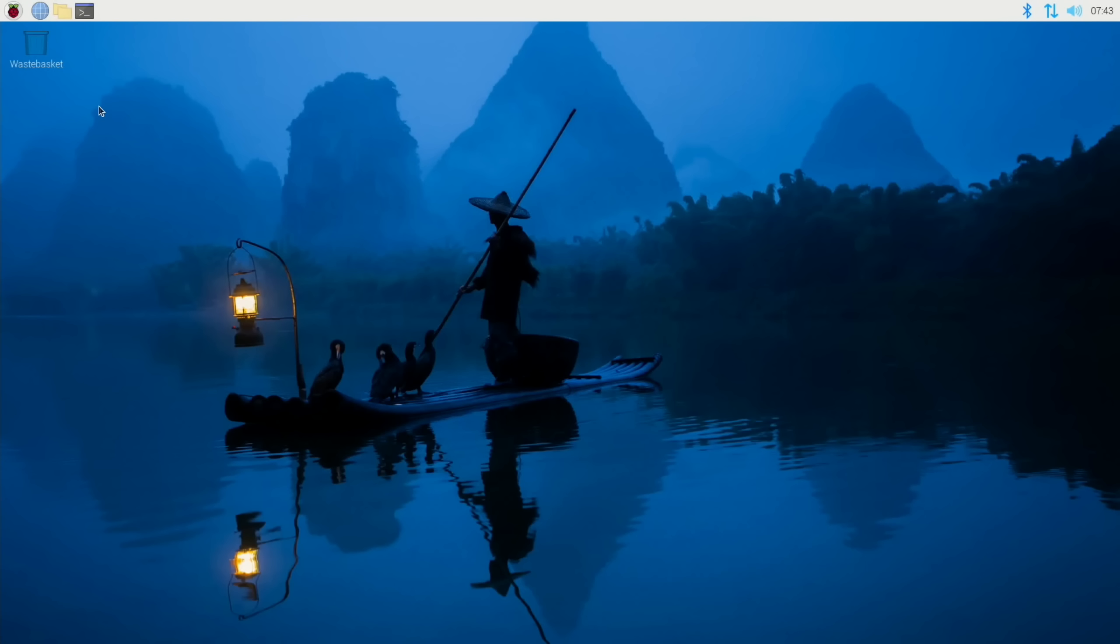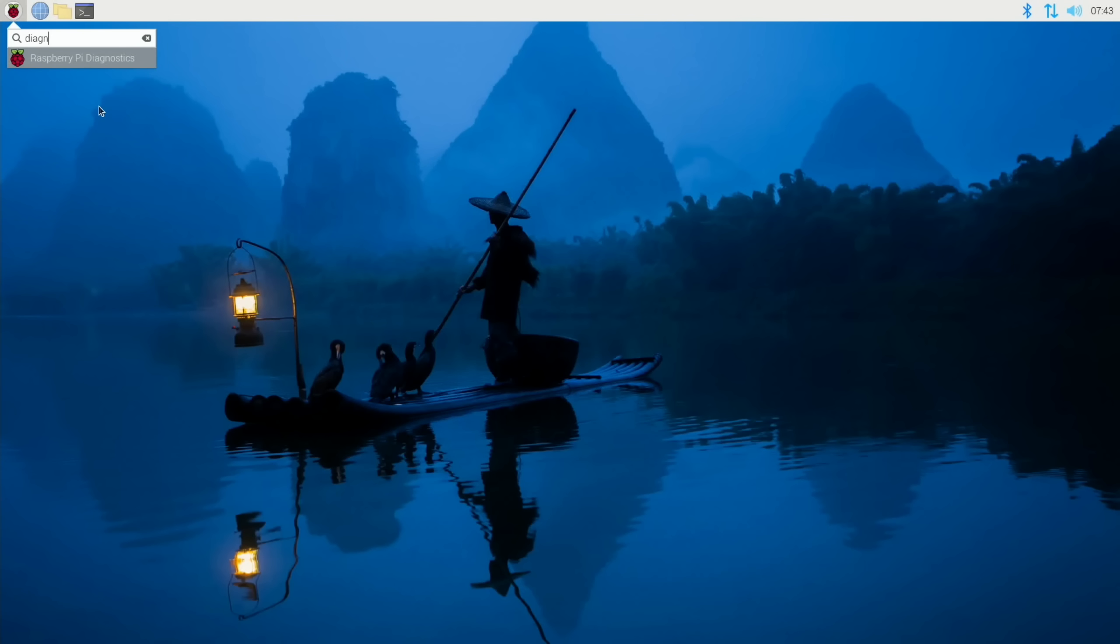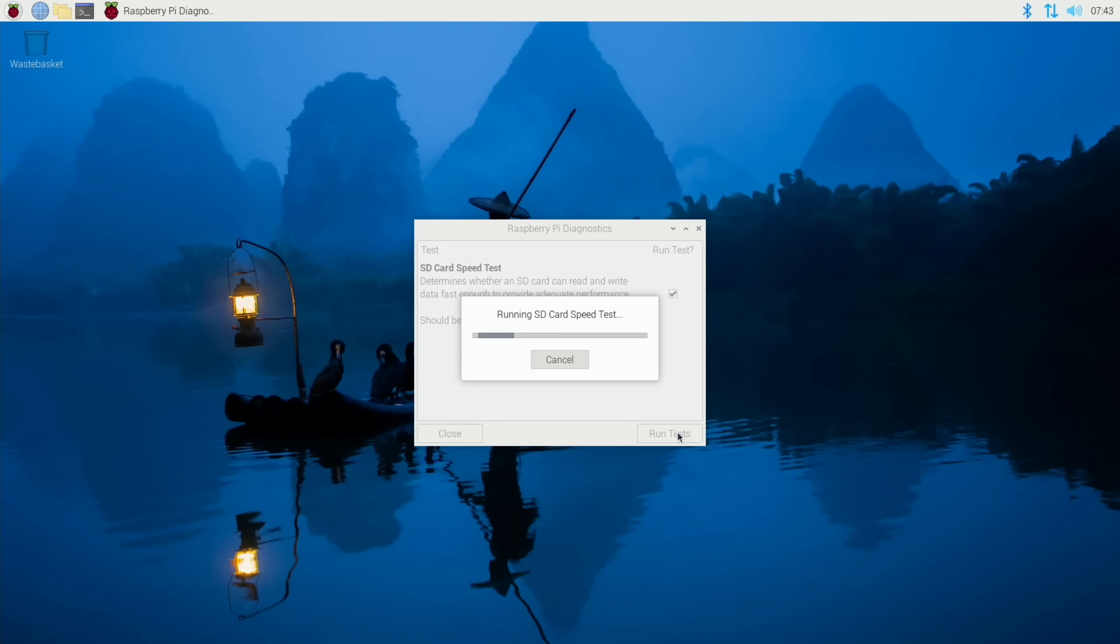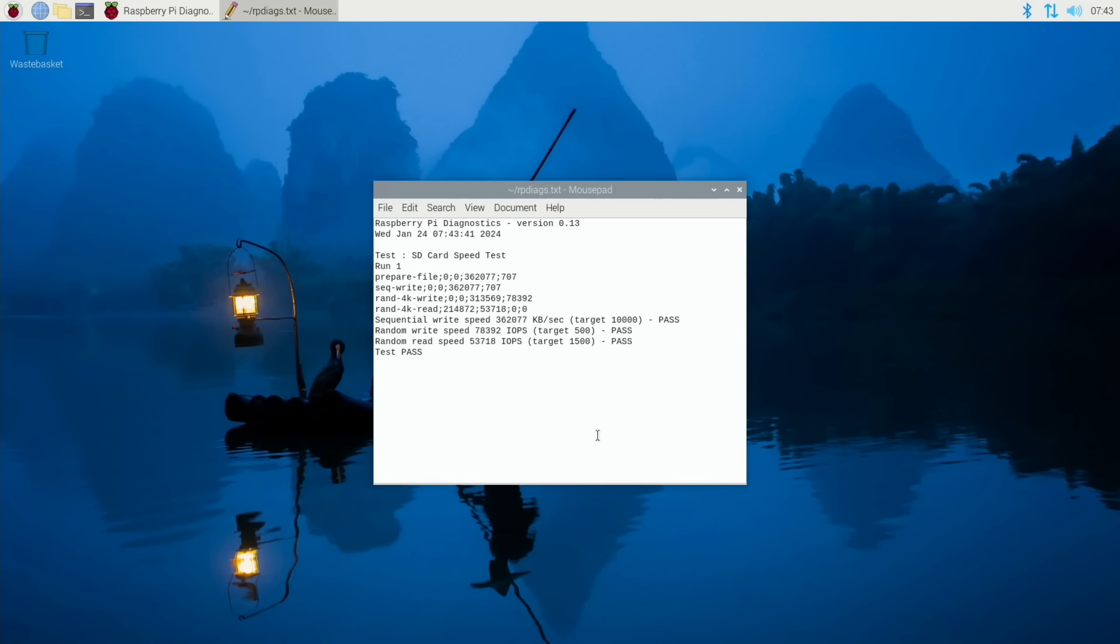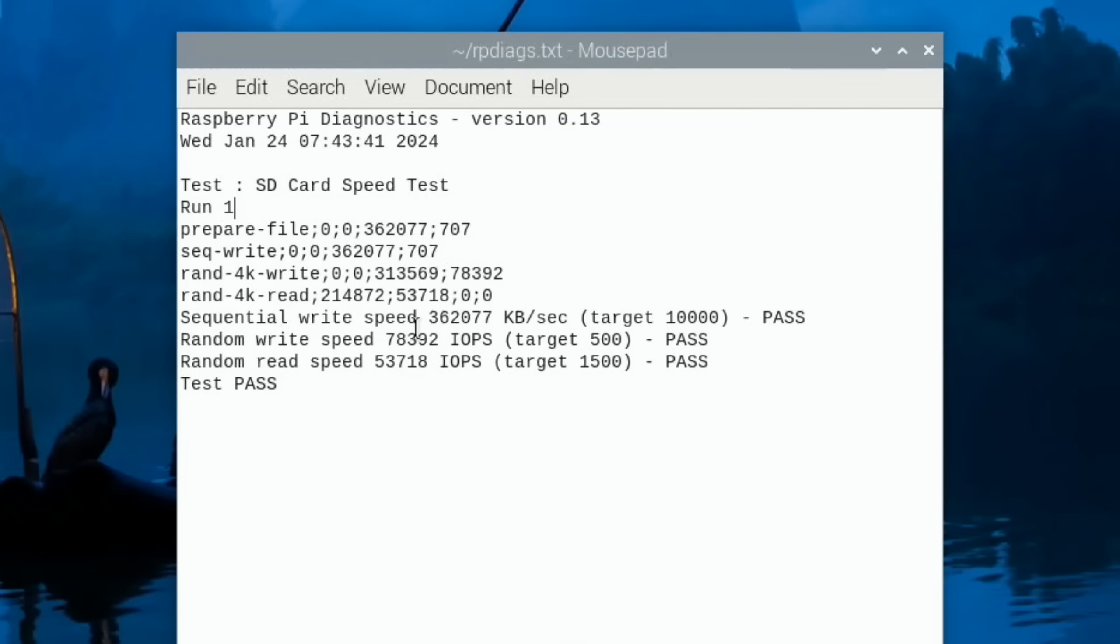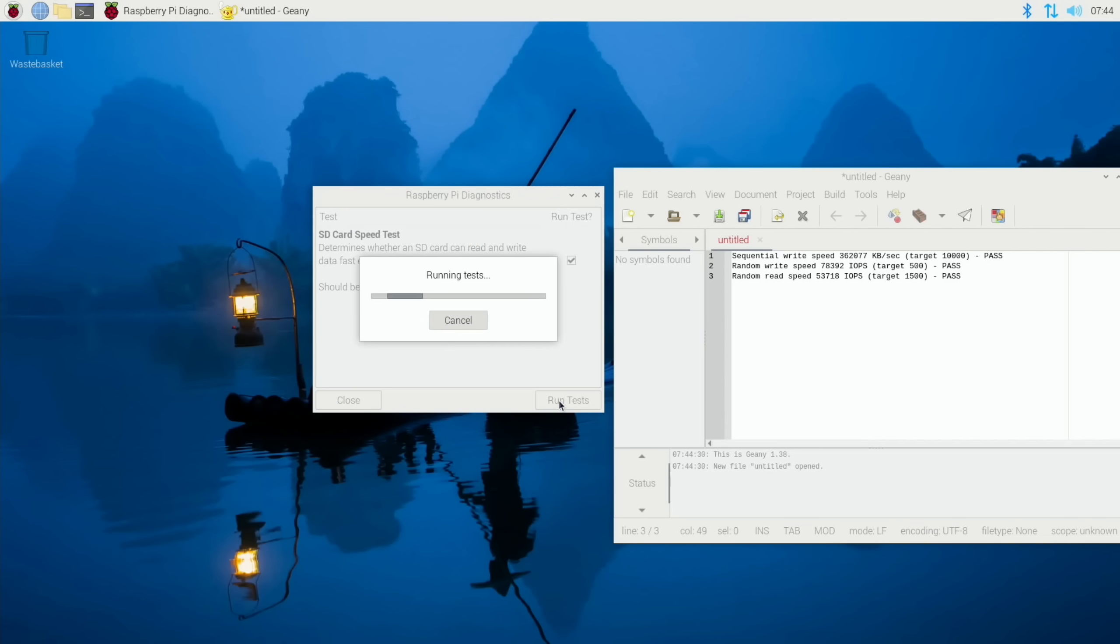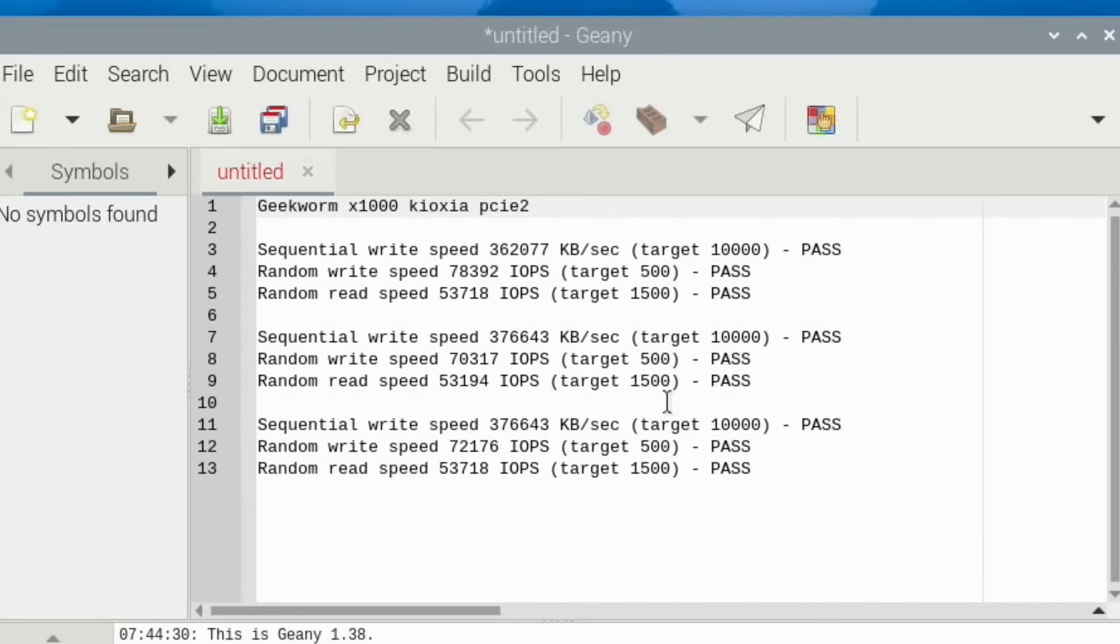So let's launch diagnostics and do three tests. Run test. And you'll see that it happens very fast. Show log. And what I do is do this three times. Sequential write speed 362,077. Random write speed 78,392. Random read speed 53,718. But these tests will get faster when I enable Gen 3 speeds. And run again. So what I do is take the best random read speed, which is 53,718. In fact it happened twice.